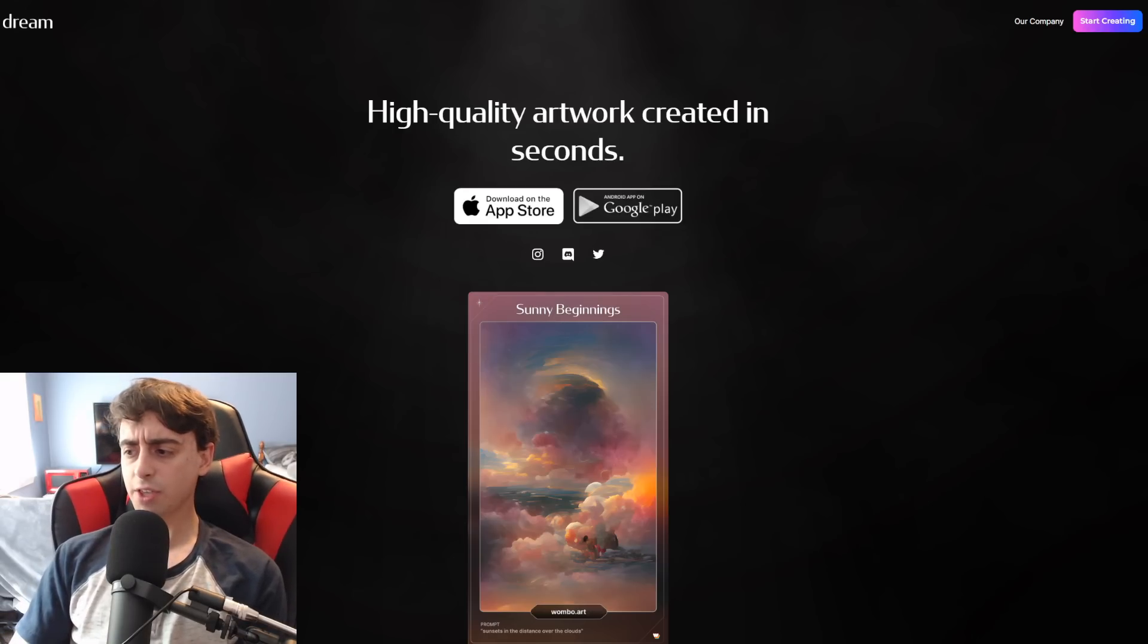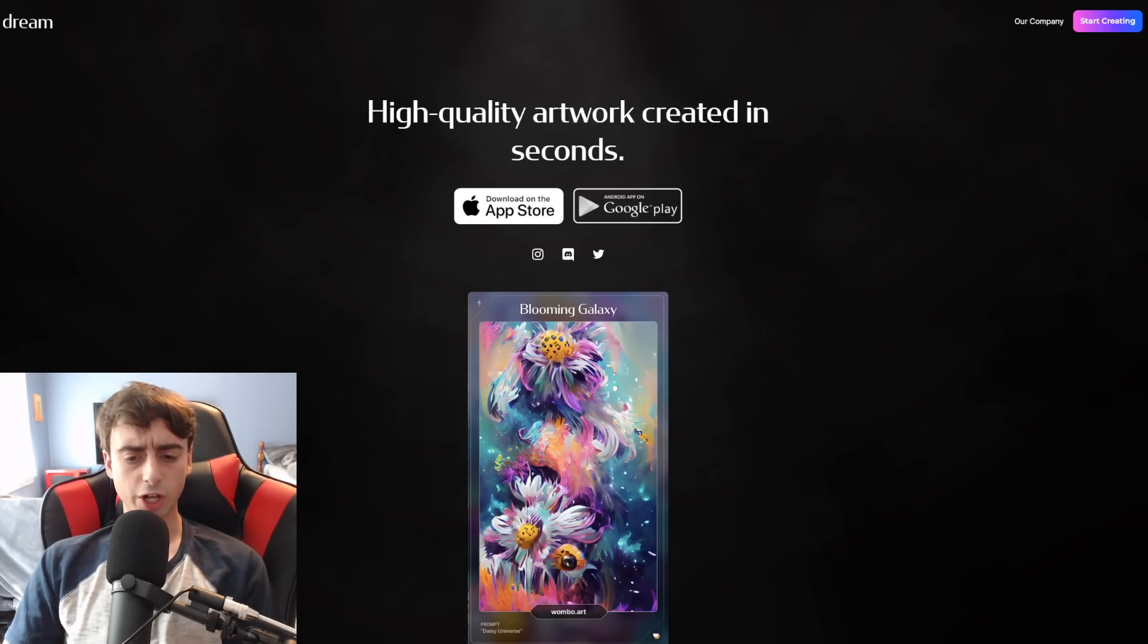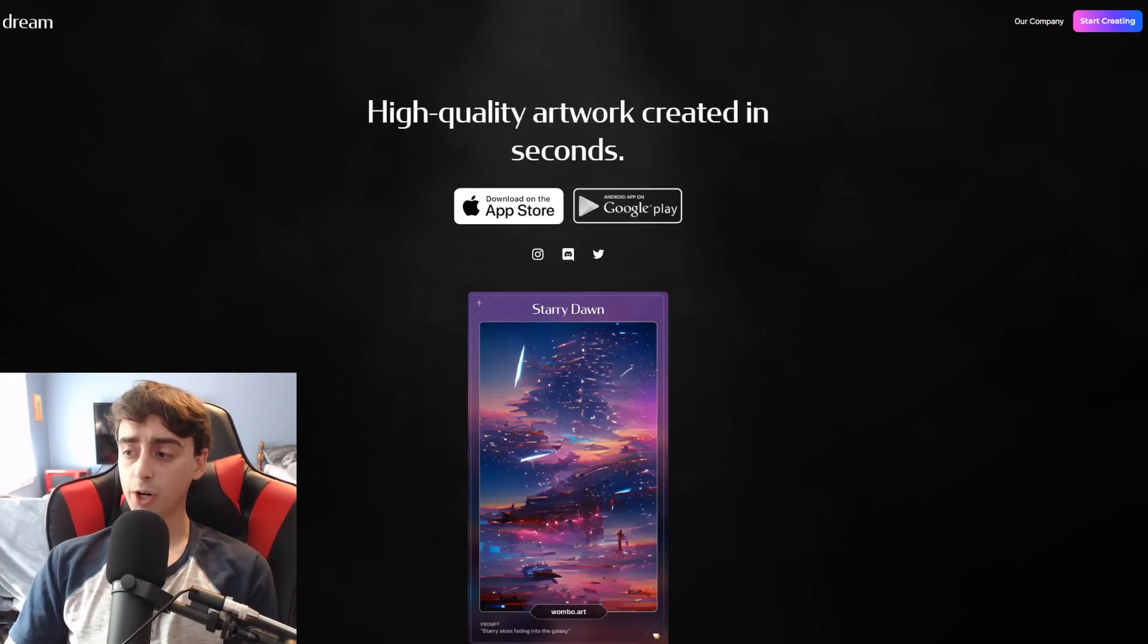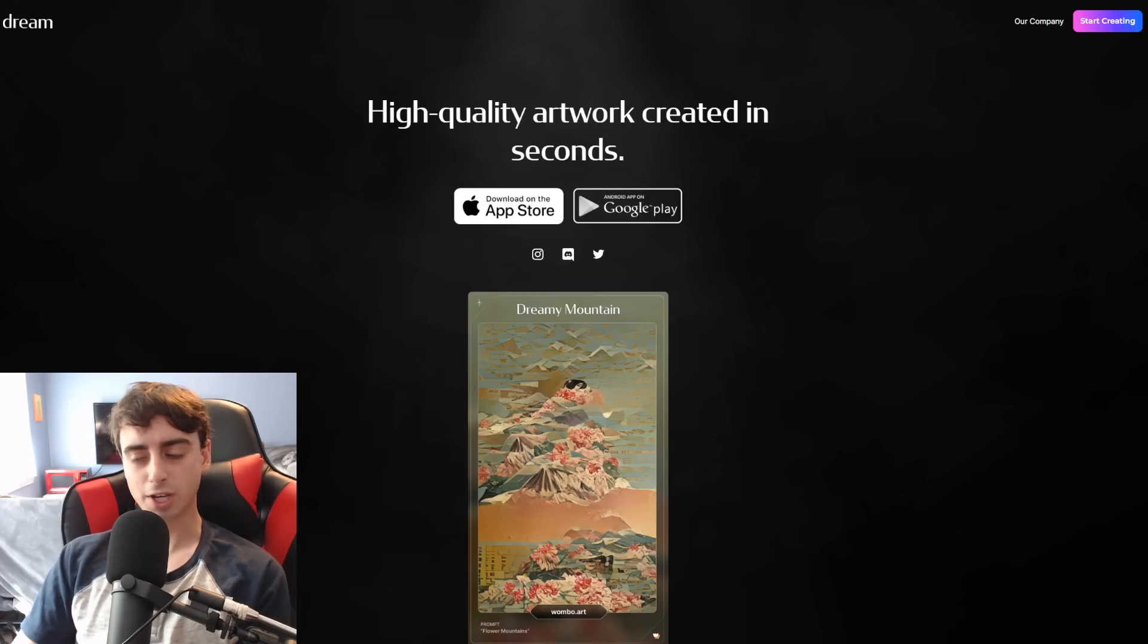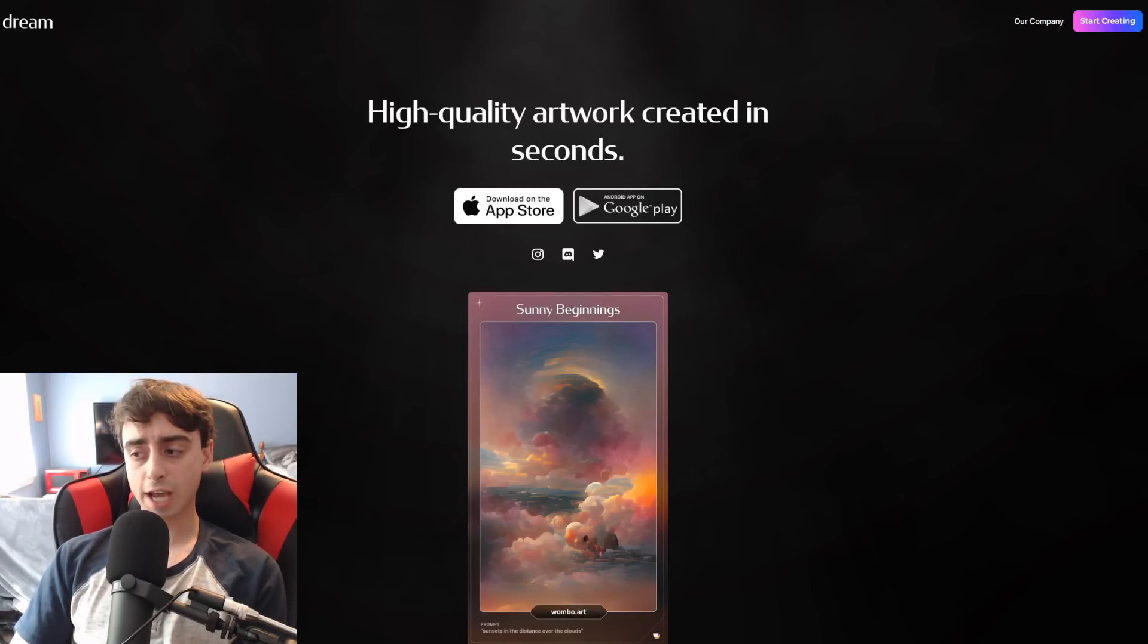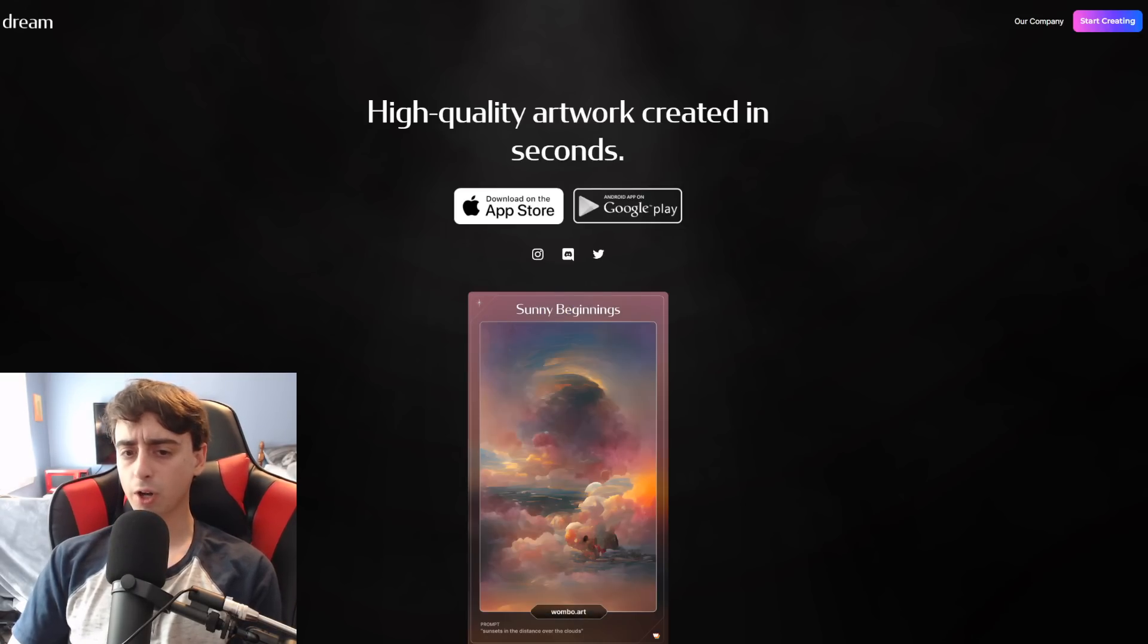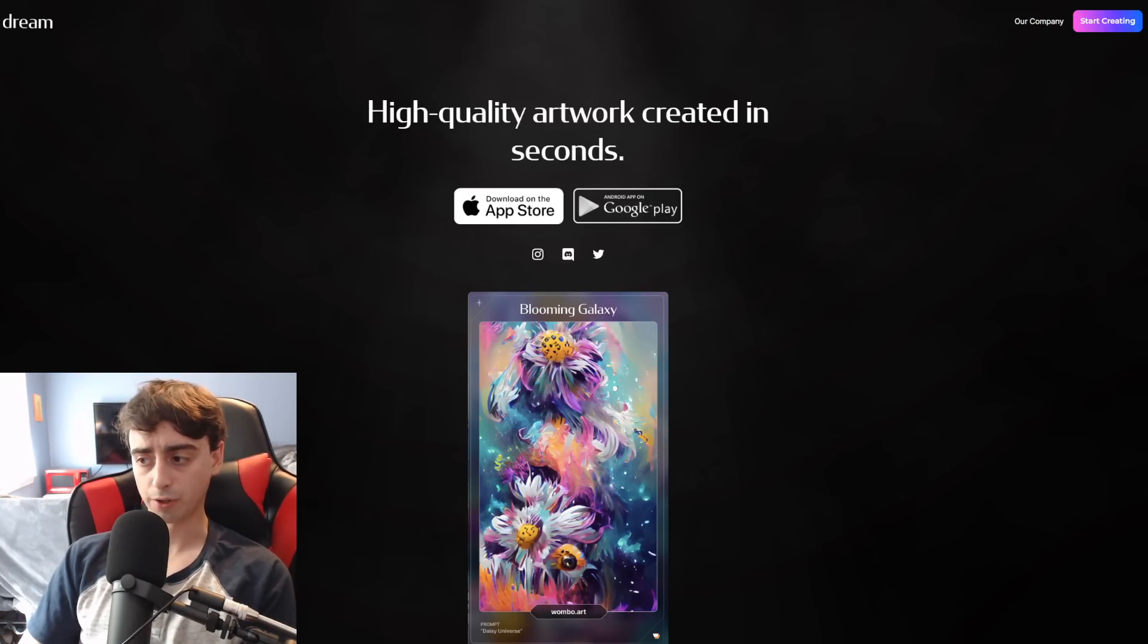And now, in my opinion at least, this is one of the better text-to-image generators on the market at the moment, especially because it costs nothing for you guys, and it has an app not only on the Apple App Store but also on the Google Play Store.